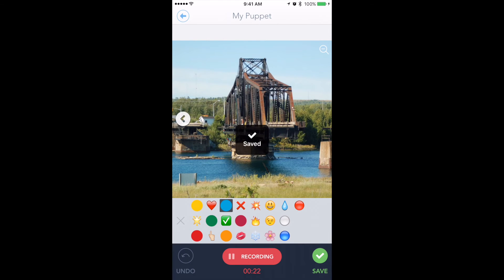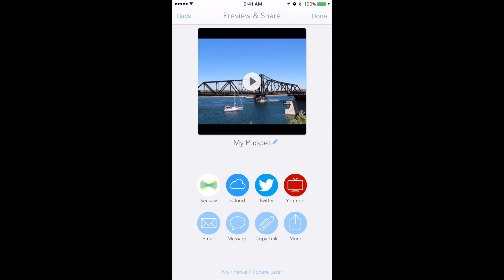Obviously I didn't put a lot of thought into my talk about the bridge, but that's just a quick example. When you're done, you have several options for sharing. One of my favorite methods for sharing is the 'Copy Link' option.